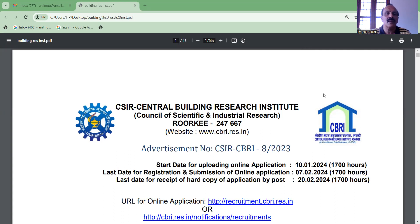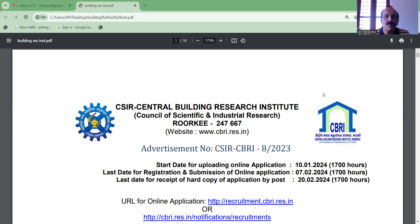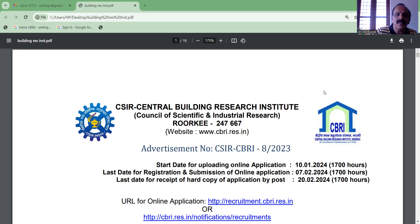We are going to talk about CSIR Laboratory and Central Building Research Institute. We are going to talk about the website www.cbri.res.in. We are going to talk about this on January 15th and online.